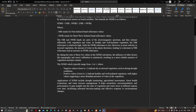NDMI values vary from minus one to plus one. Negative values closer to minus one indicate dry or stressed vegetation, such as during drought conditions. Positive values closer to plus one indicate healthy and well-hydrated vegetation, with higher values suggesting a more abundant presence of water. Applications of NDMI include drought monitoring, agricultural assessment, forest health evaluation, and water resource management, helping researchers, environmentalists, and policymakers gain insights into vegetation and water stress over time.